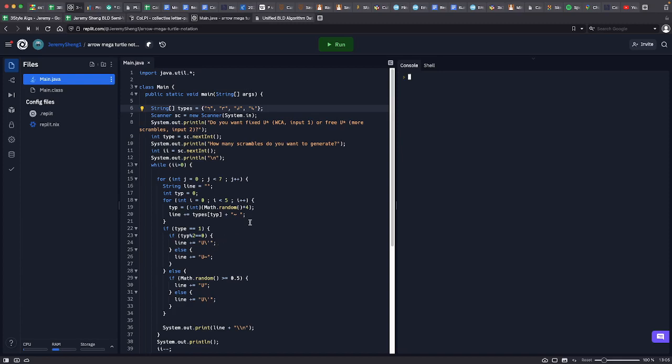Hey guys, I've made a couple of changes to turtle notation and how it works, so I thought I'd make a little update video on that.